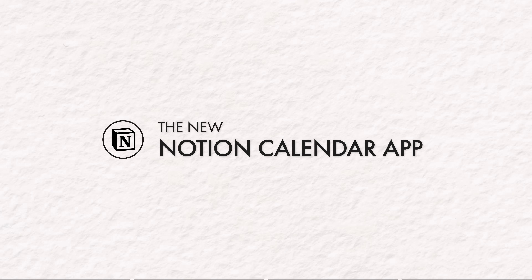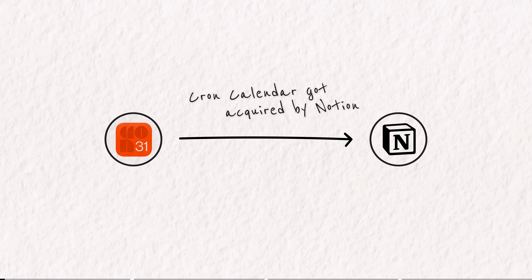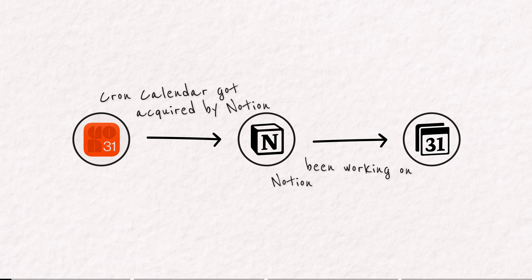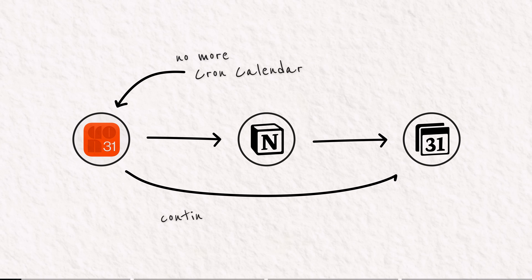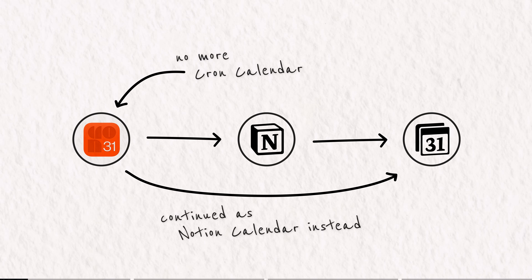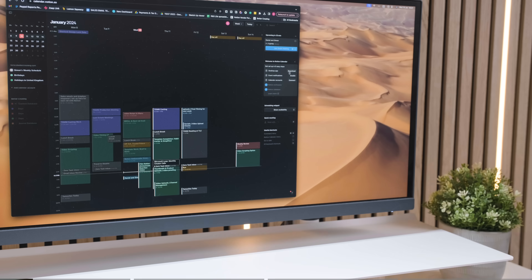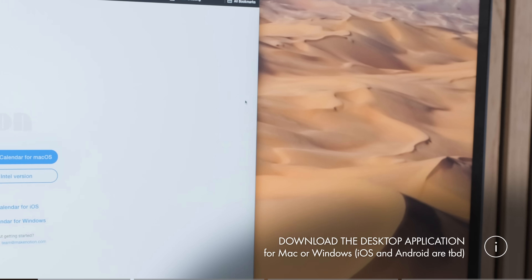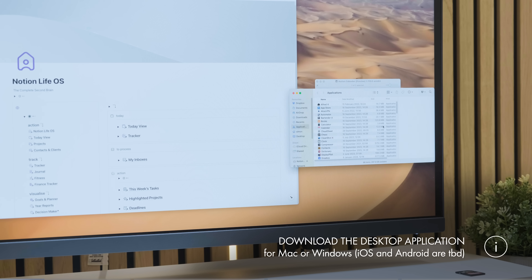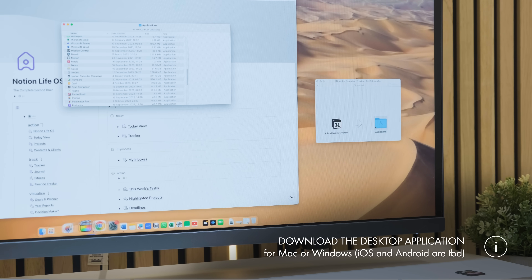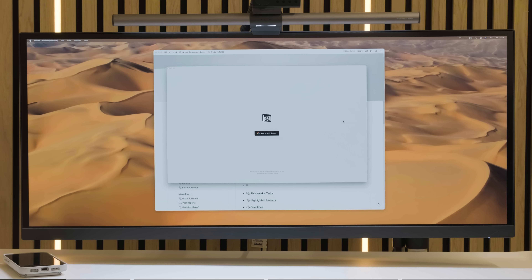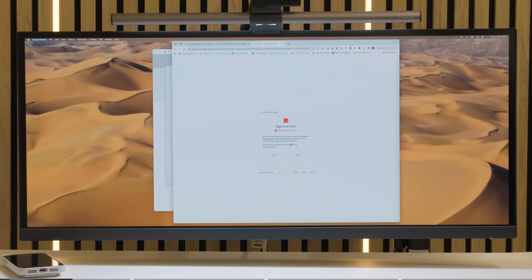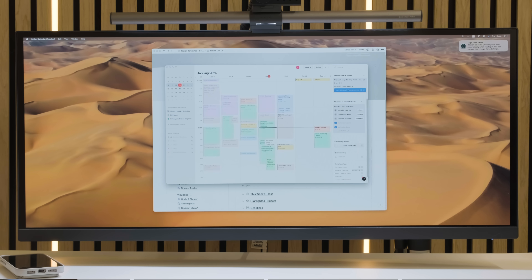So first, the new Notion Calendar app headlines. After Cron Calendar were acquired by Notion and worked together for a while, turns out they've been secretly developing this new app with Notion. Cron as we know it is coming to an end, becoming Notion Calendar — a full native integration. To set it up, I recommend downloading the desktop app, definitely on Mac or Windows for the most functionality. iOS is coming soon and Android is TBD. Notion Cal is also available on the web at calendar.notion.so. Access is simple — just log in with your Google Calendar account or old Cron account, and other providers will be added later.